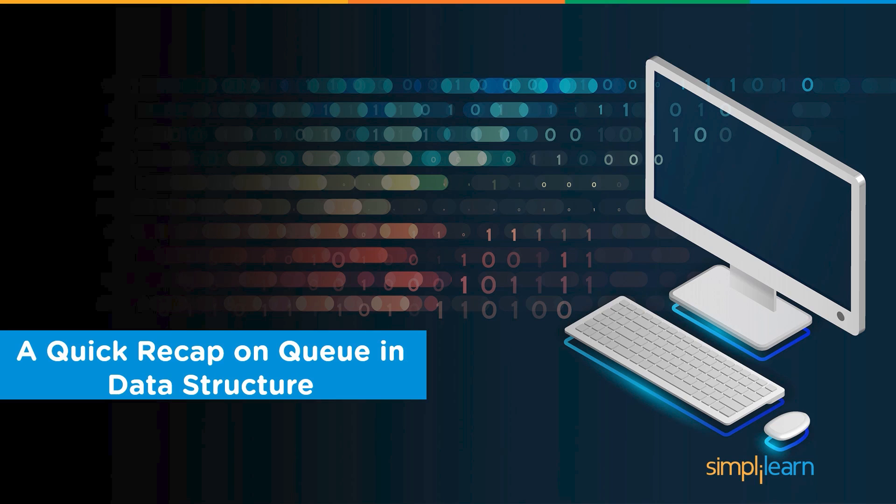As we know, when we talk about data structure as ADT, we define it as a mathematical or logical model. We specify all the features or operations available with the data structure. Considering that, we learnt a few basic features of a queue in the last session.